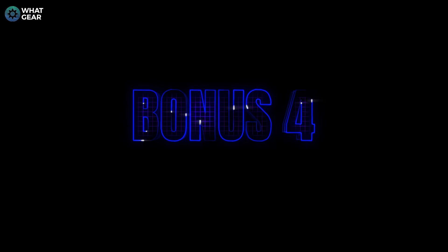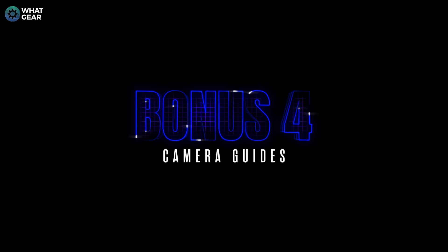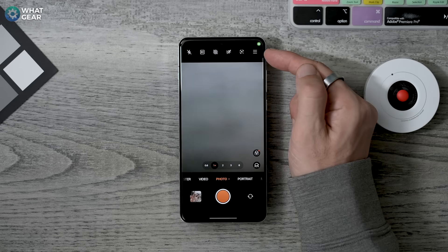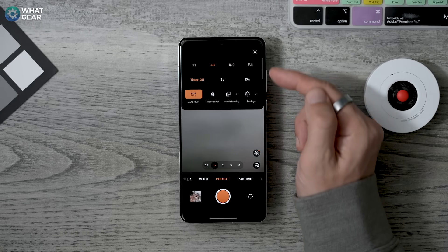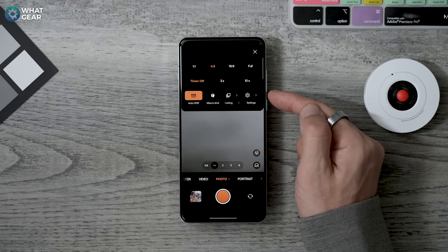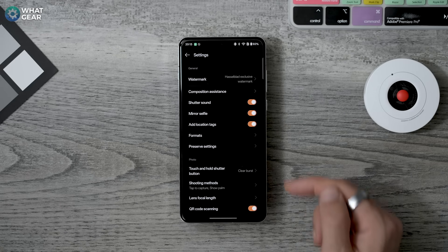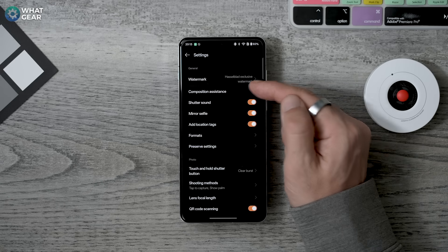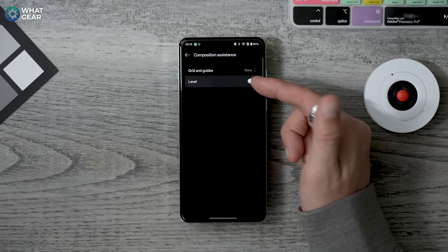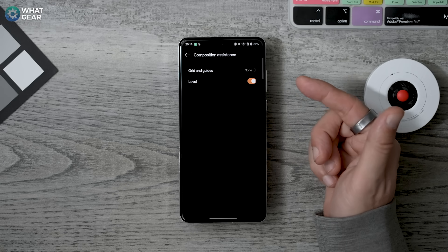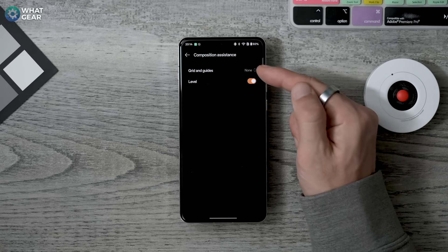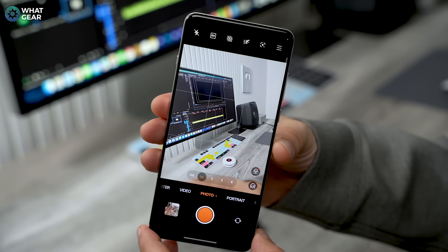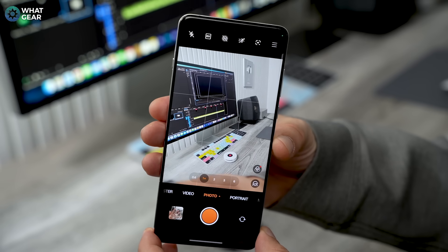Here's some camera advice. Open up your camera app, hit the three lines in the top right corner, then go to Camera Settings and find Composition Assistance. I recommend enabling the Level for obvious reasons, and also enable the Grid so you can line up better photos.